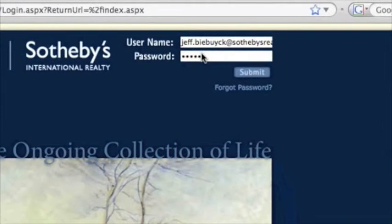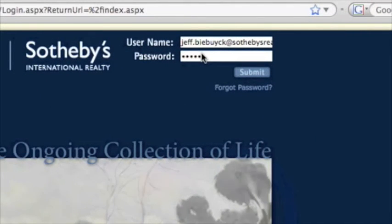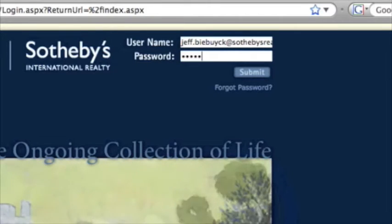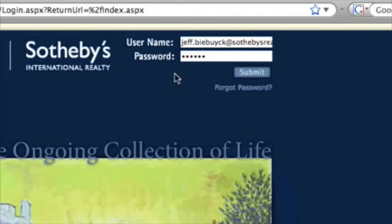You should all have a password. If you don't, talk to anybody in the staff that can help you out. Go ahead and hit submit.